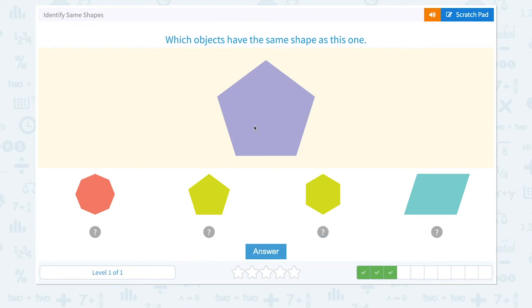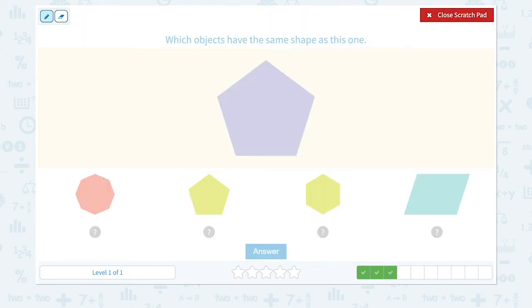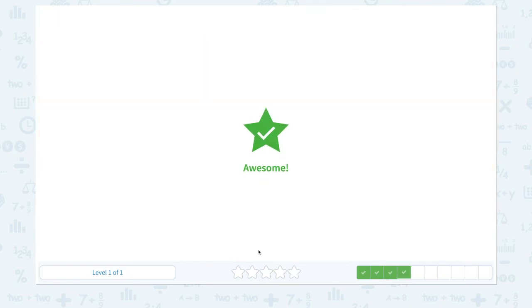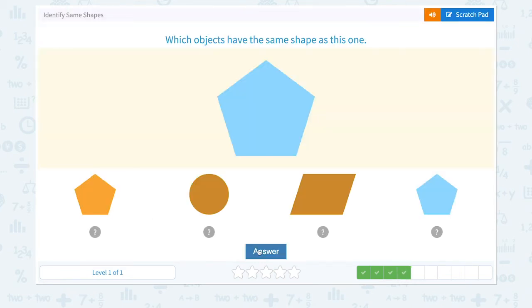Which objects have the same shape as this one? Not this, this looks the same, not this, not this. So let's click the same shape and answer. Awesome!